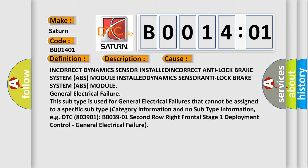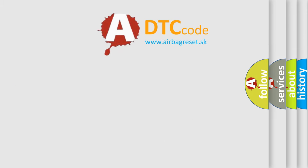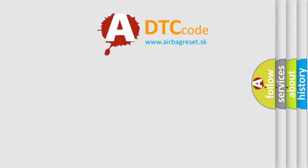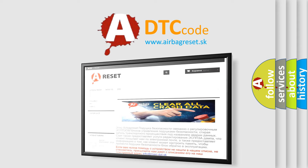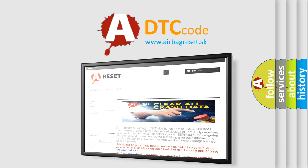The Airbag Reset website aims to provide information in 52 languages. Thank you for your attention and stay tuned for the next video.